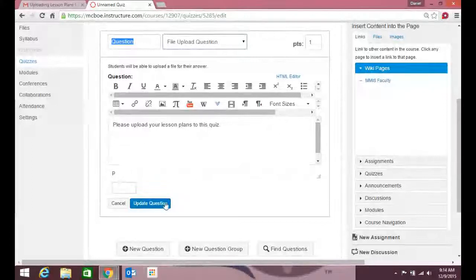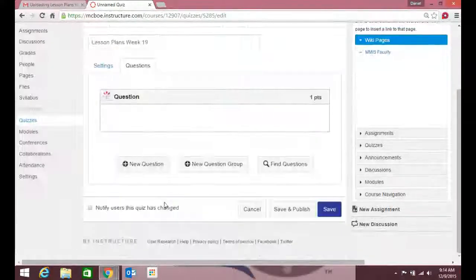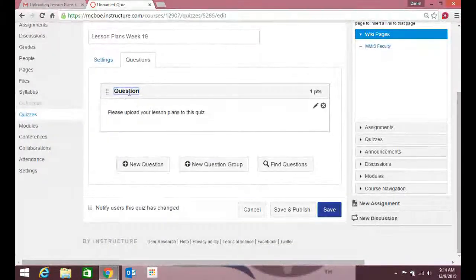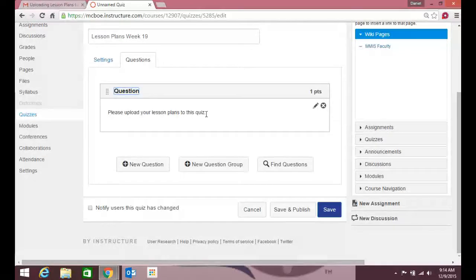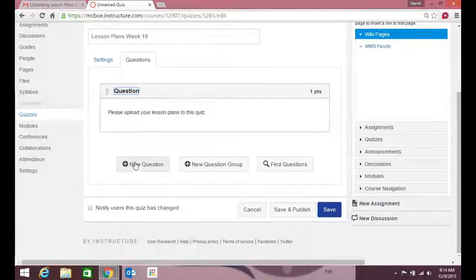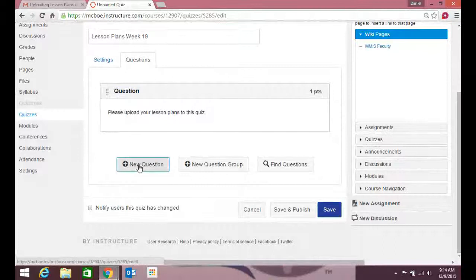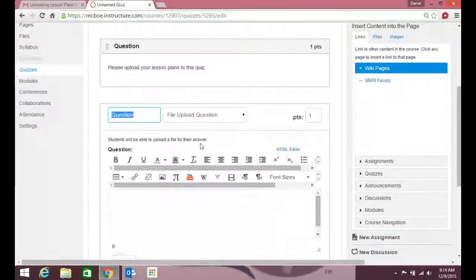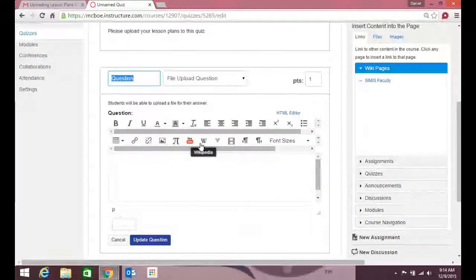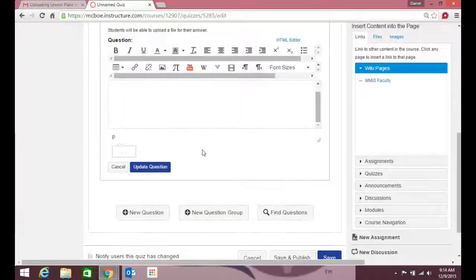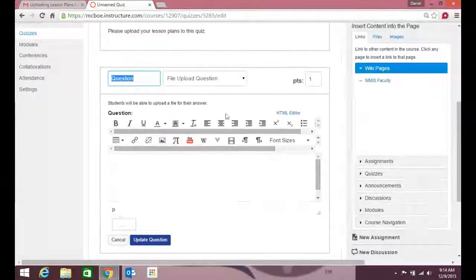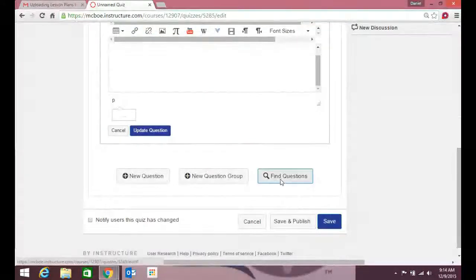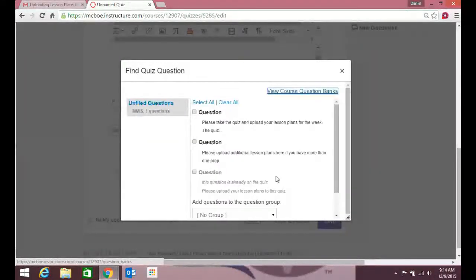I'm gonna update the question. You'll see that this is what it'll look like on your Canvas page. So for my teachers, you have teachers with multiple preps—they may be teaching Pre-AP, just different options.